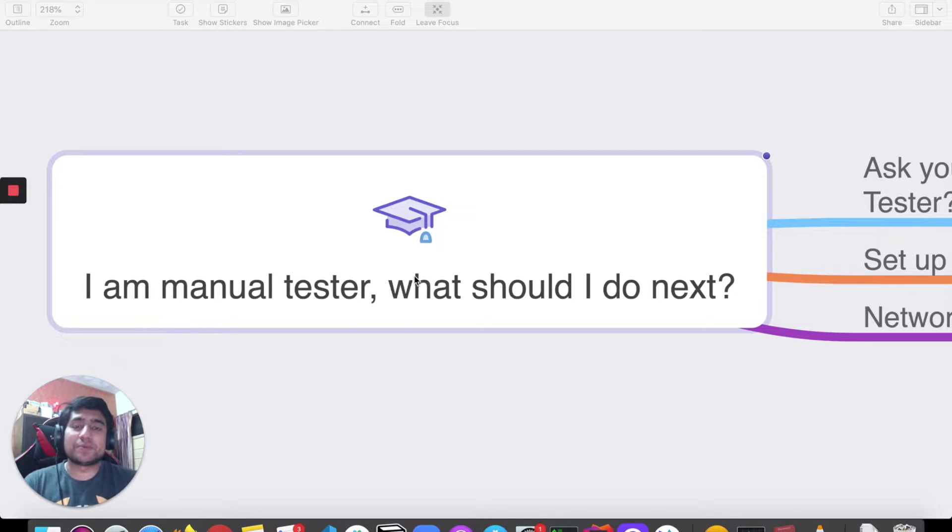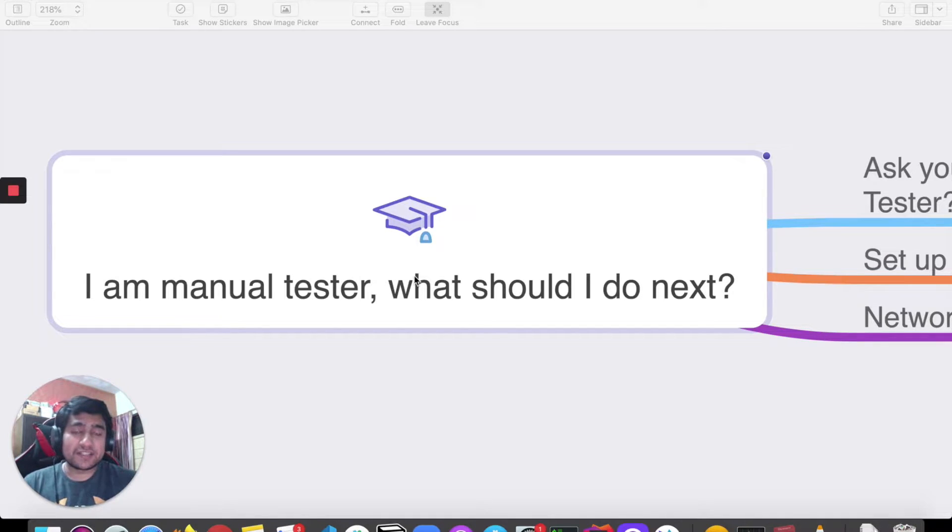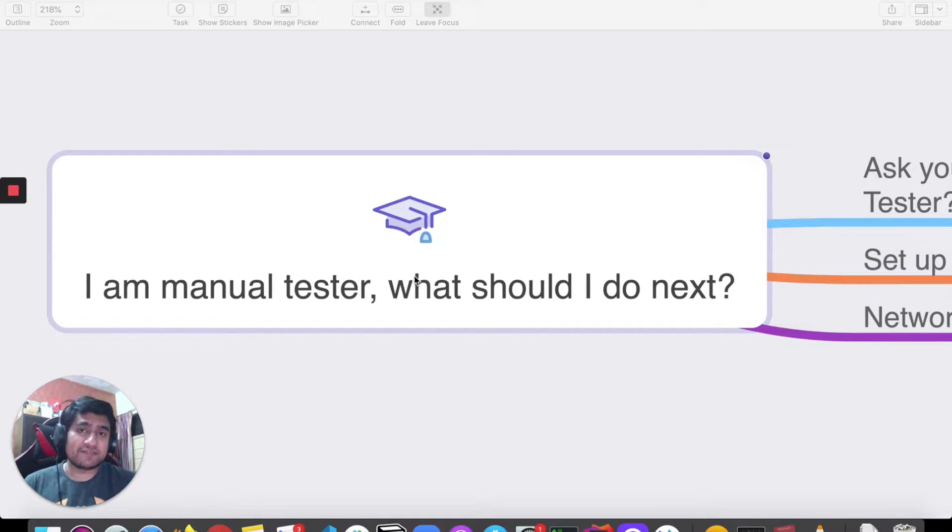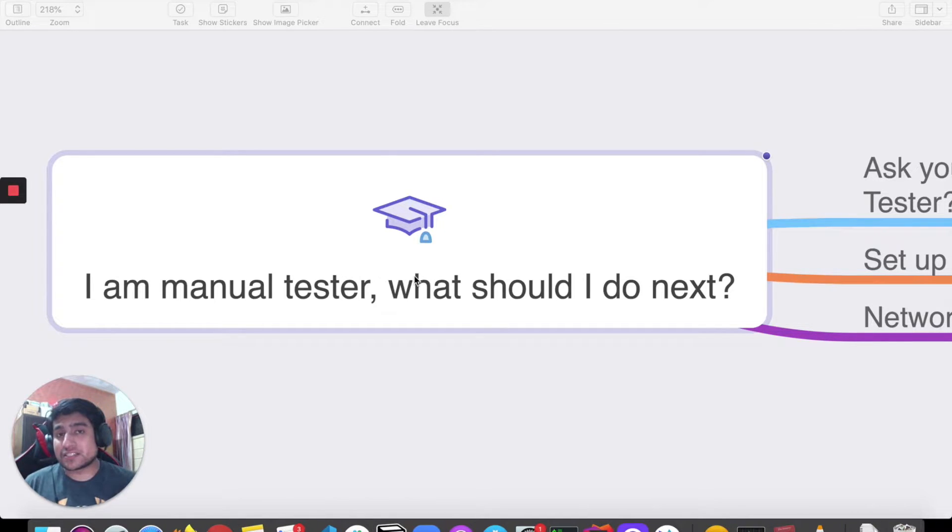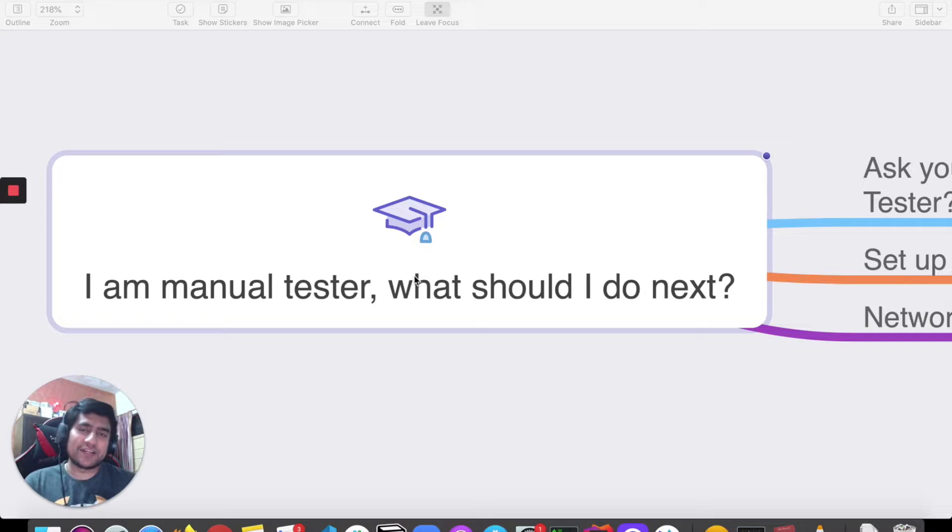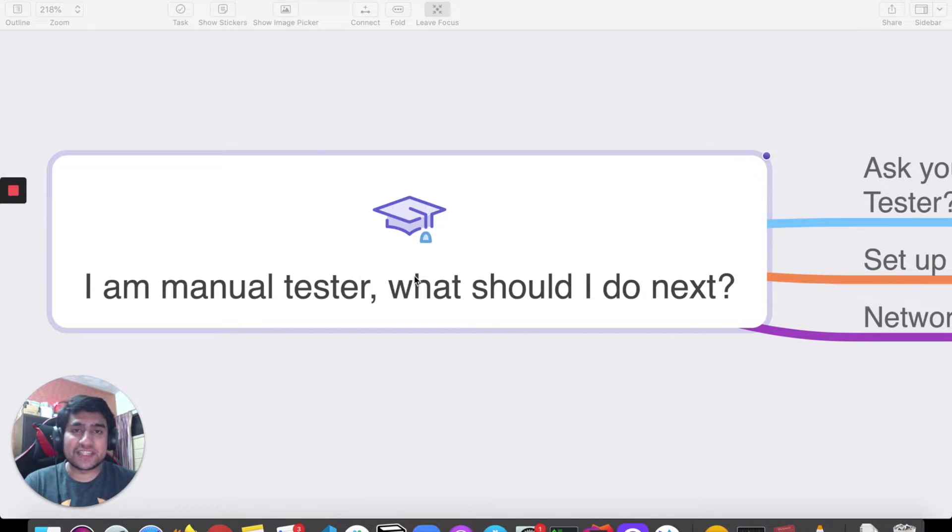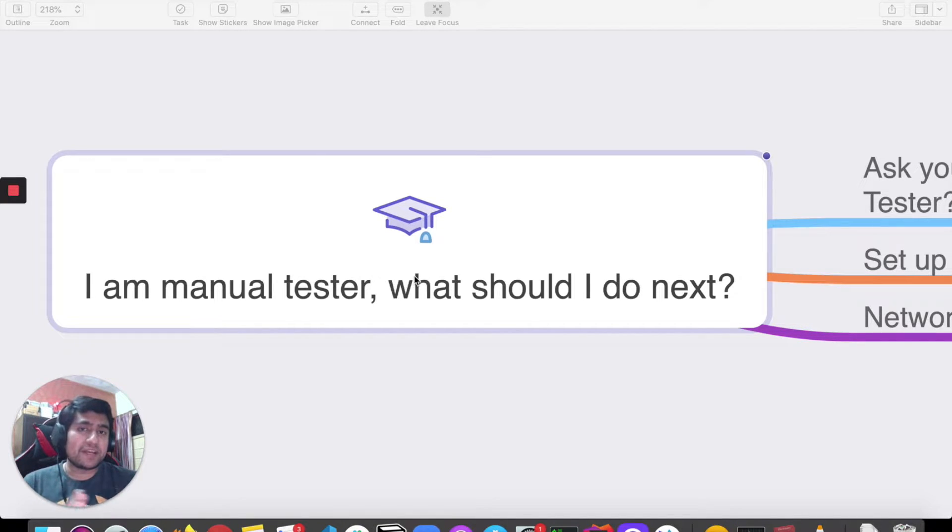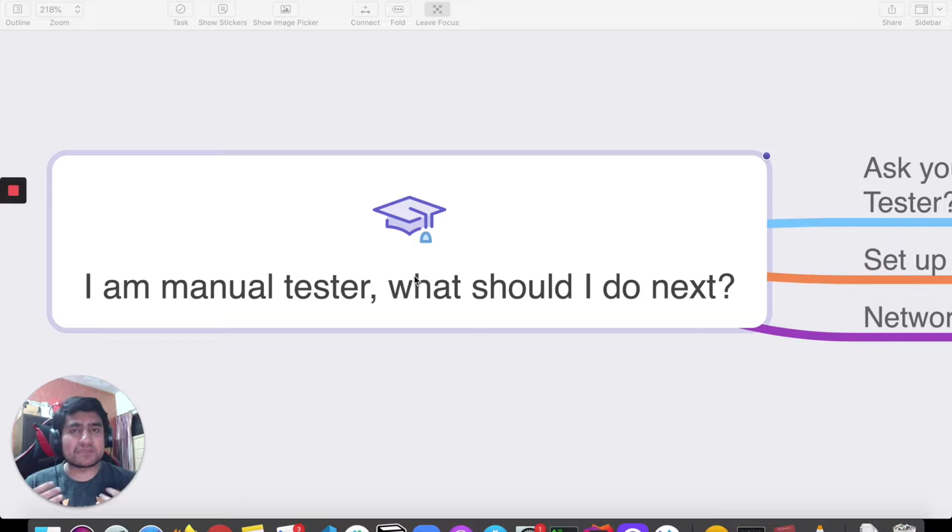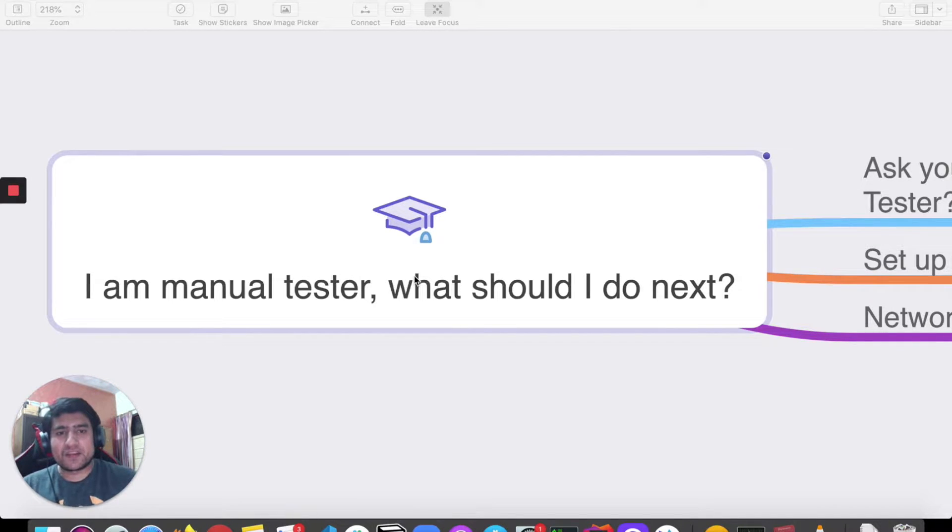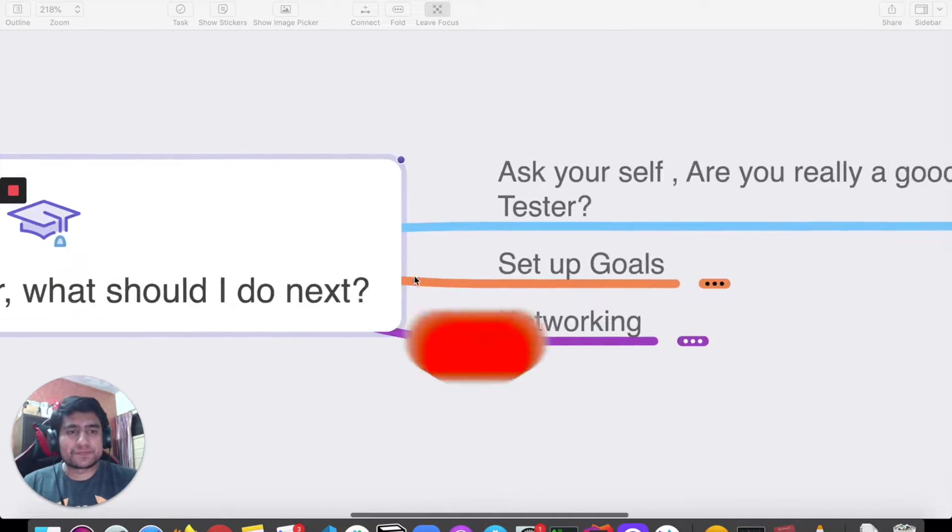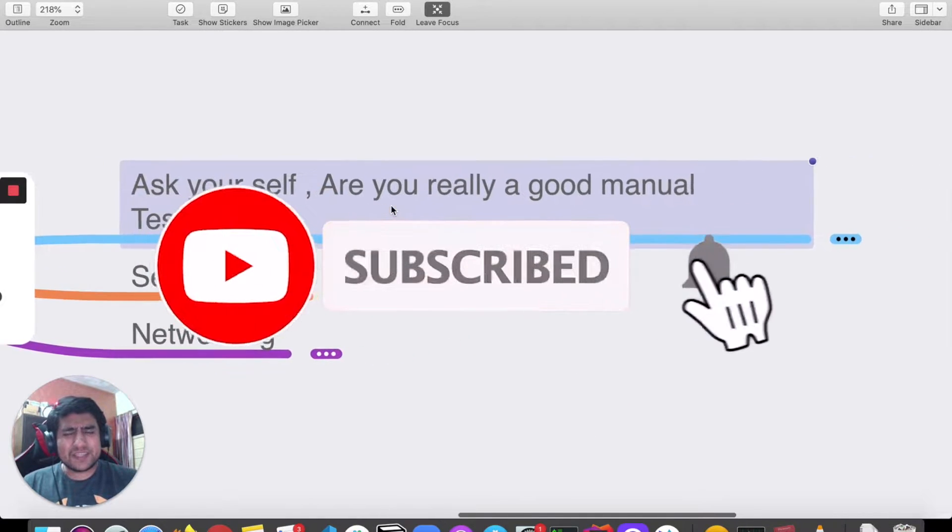Hey guys, welcome to the Testing Academy. My name is Pramod, and in this video I'm going to answer a very important question that people keep asking me: I am a manual tester, what should I do next? This is one of the most common questions, so I'm trying to answer it in my own way. These are my personal views, so let's start the video.